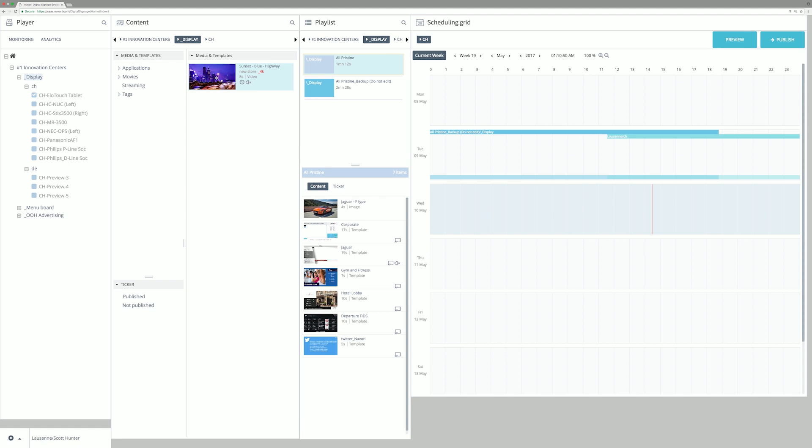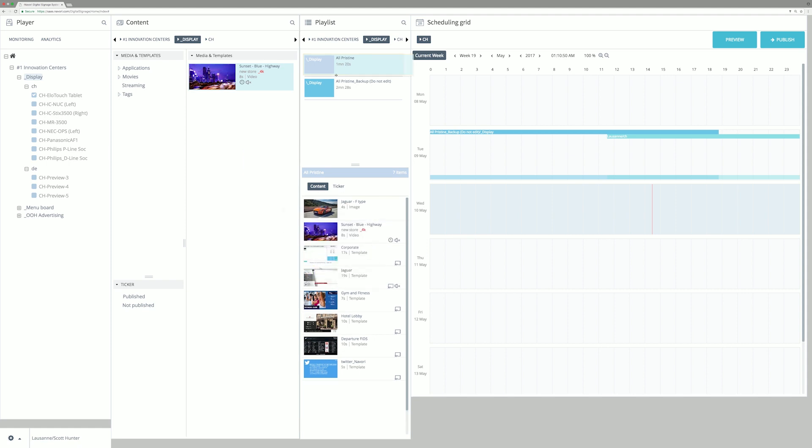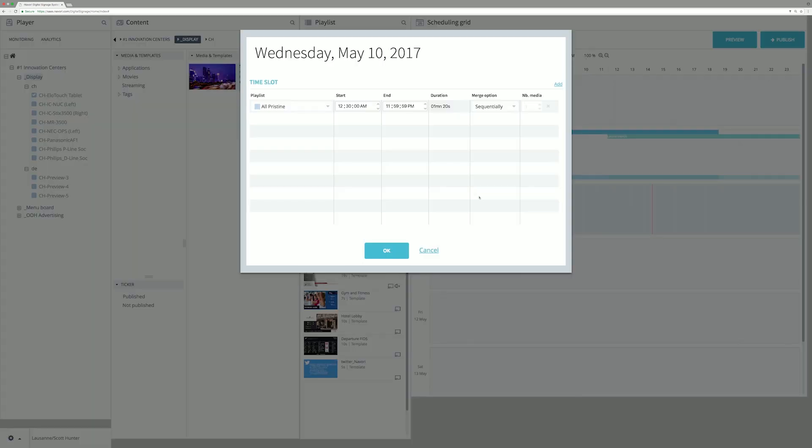Anyone can use QL Manager. Drop content to a playlist, drop playlist to scheduling grid.